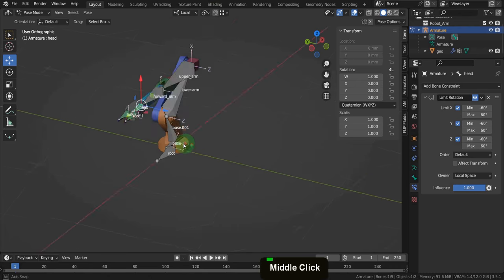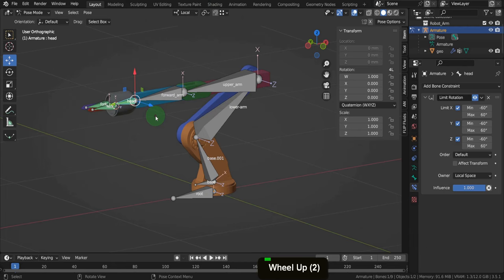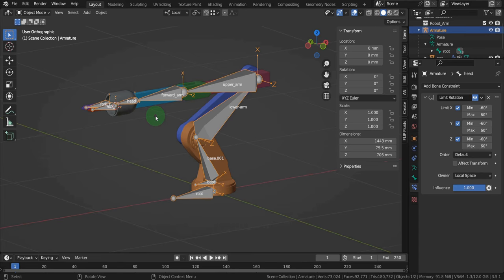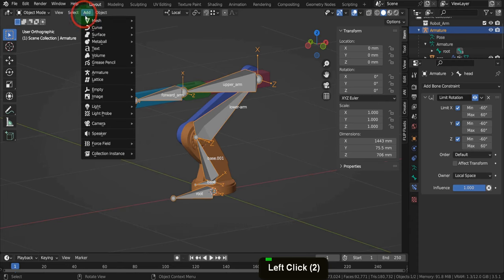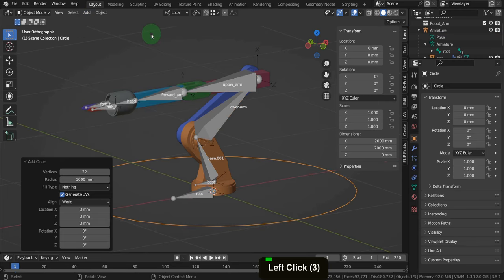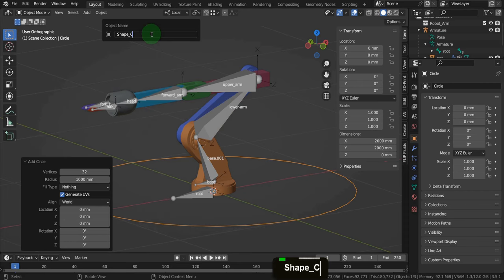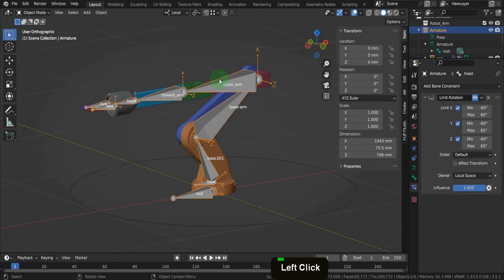The next stage is to add rig controls — user-friendly controls to facilitate the animation workflow. Rather than having large chunky bones, we can add smaller, less intrusive shapes in their place. For this example we'll keep it simple and use a circle. Press Ctrl+Tab to come back to object mode. Press Shift+S and put the cursor to world origin. From the add menu in mesh, add a circle. Press F2 and rename this 'shape_control'.